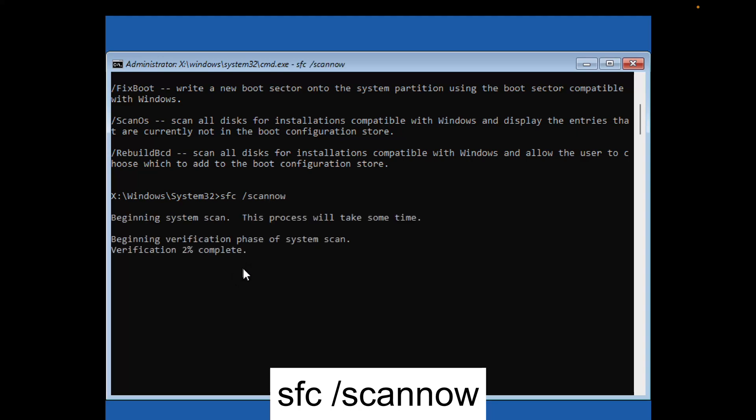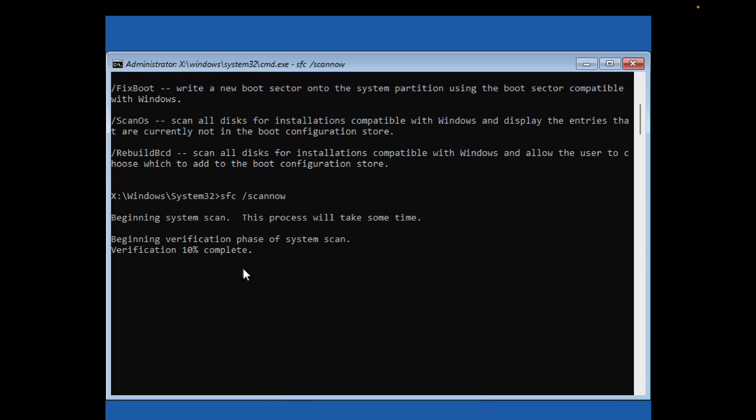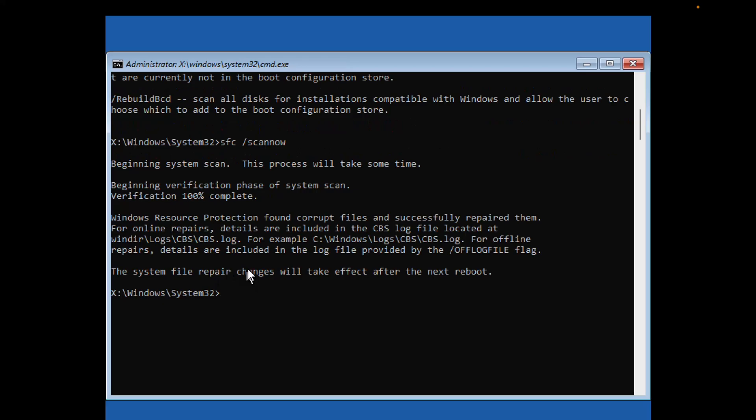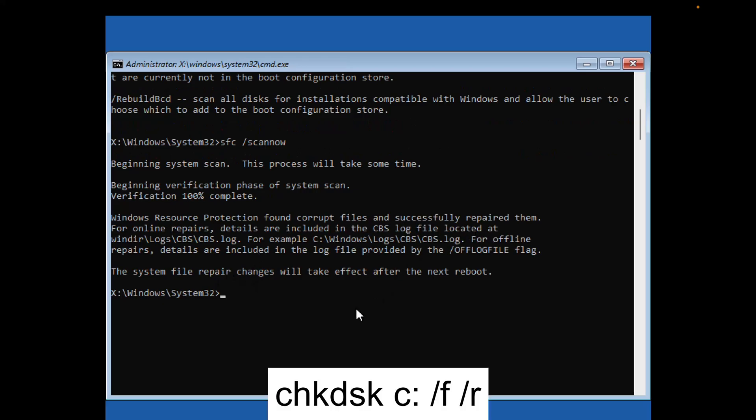This will take a while as it repairs Windows corruption files. Wait until you see the files are repaired successfully.